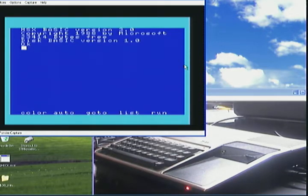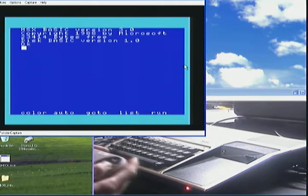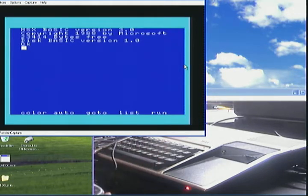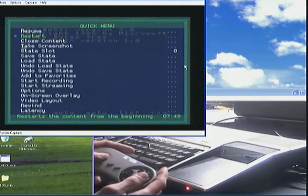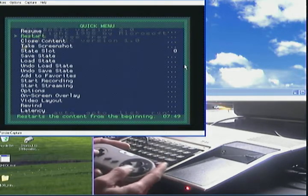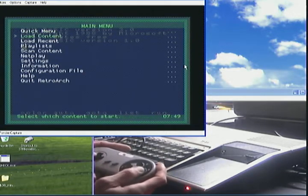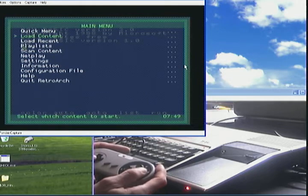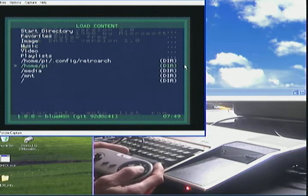So it's on RetroPie emulation station. I'm going to go, let's see, select X to the menu there. Press B for back. Go to load content down here.